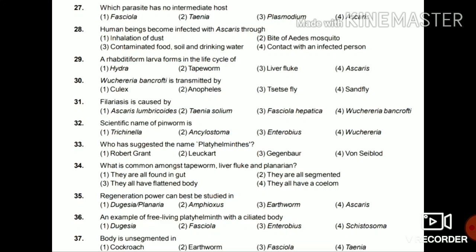Question 37: Body is unsegmented in cockroach, earthworm, Fasciola, or Taenia? Body is unsegmented in Fasciola — the rest all have segmented bodies. These are the questions of this phylum; the rest will be in the second video.